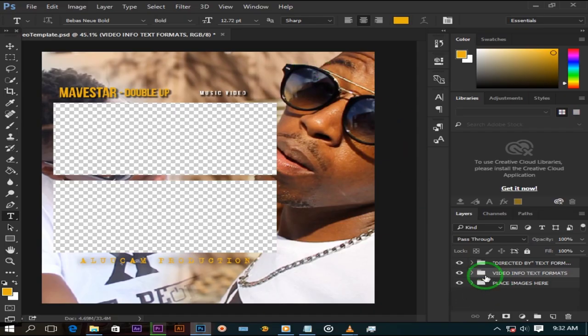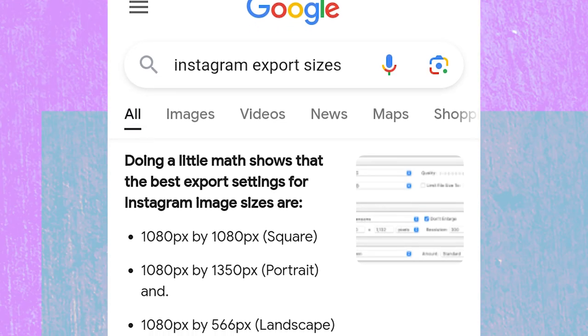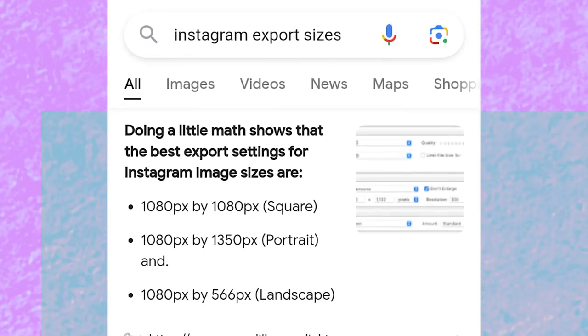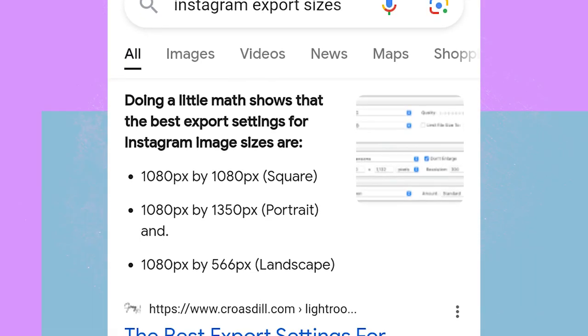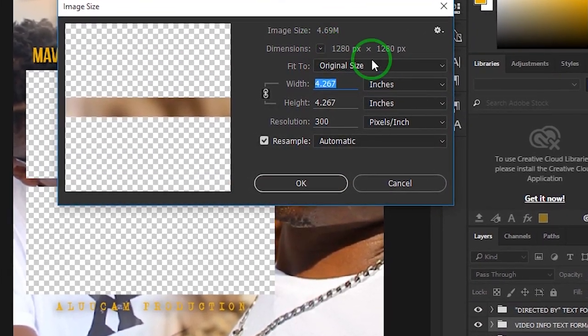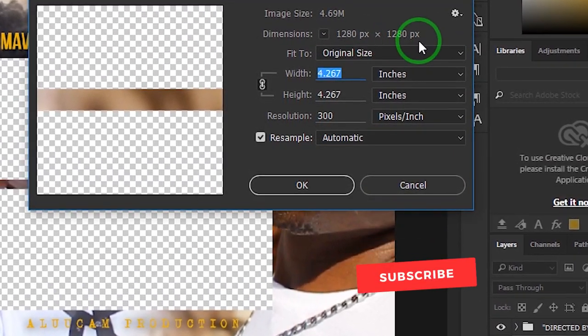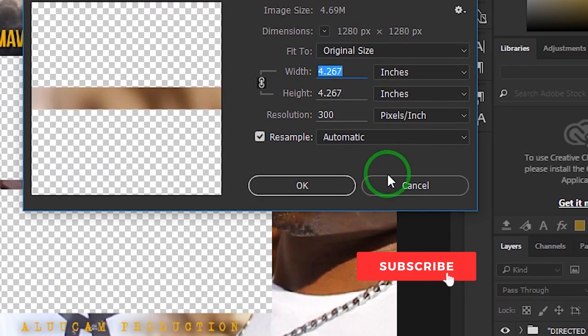So here in Photoshop I have created this canvas right here. It has to be square as Instagram videos are square. Mine is 1280x1280. If you would like, you can make yours 1080x1080.